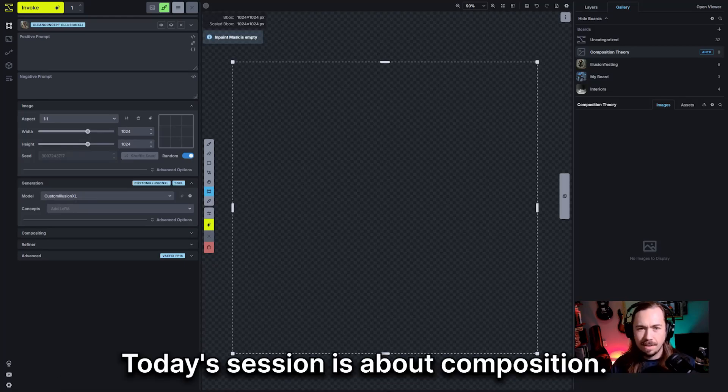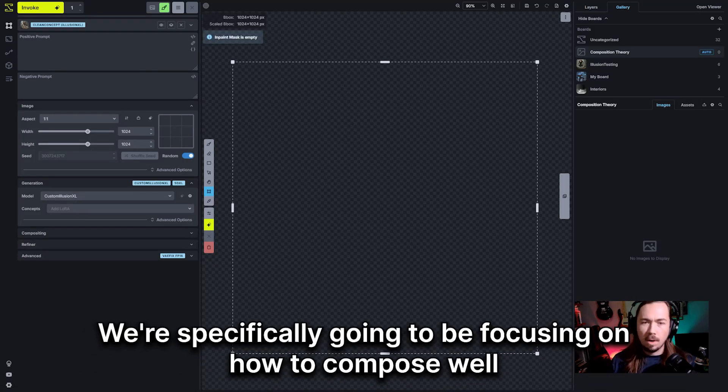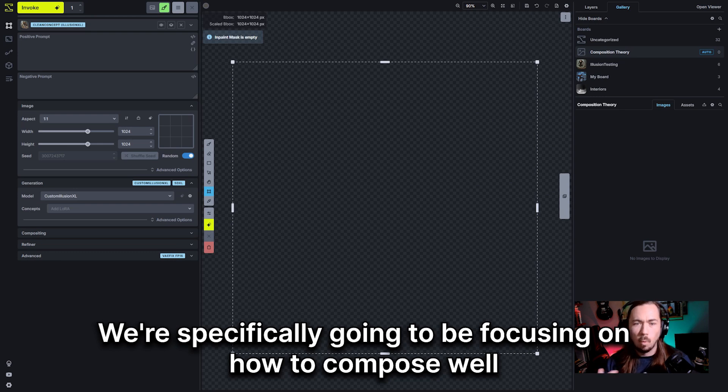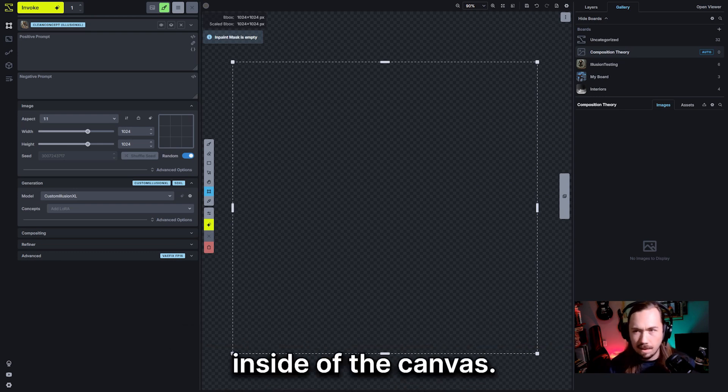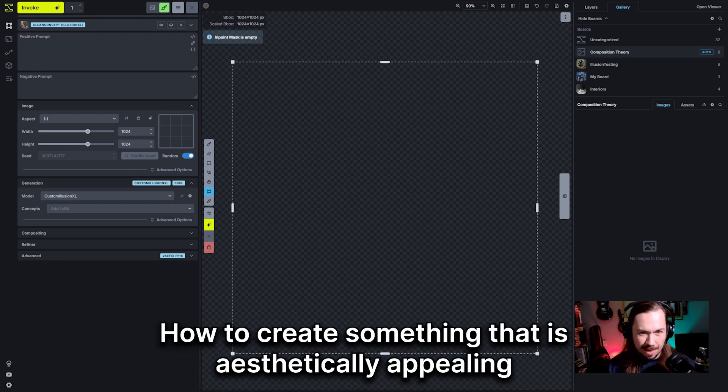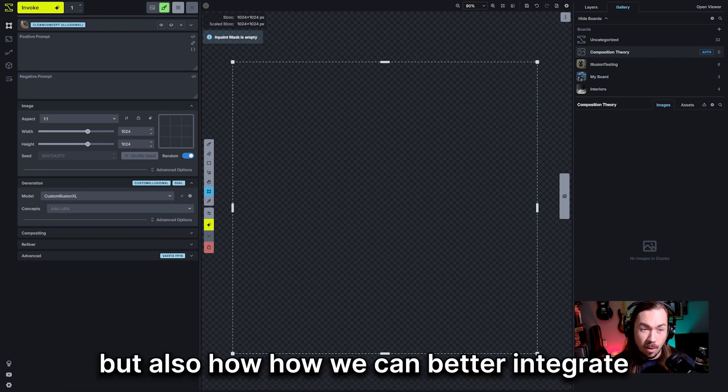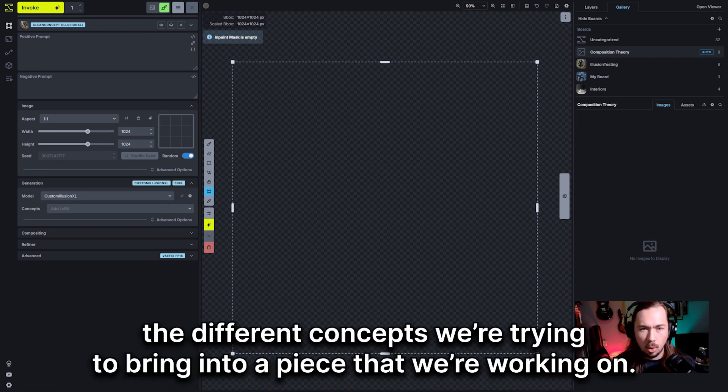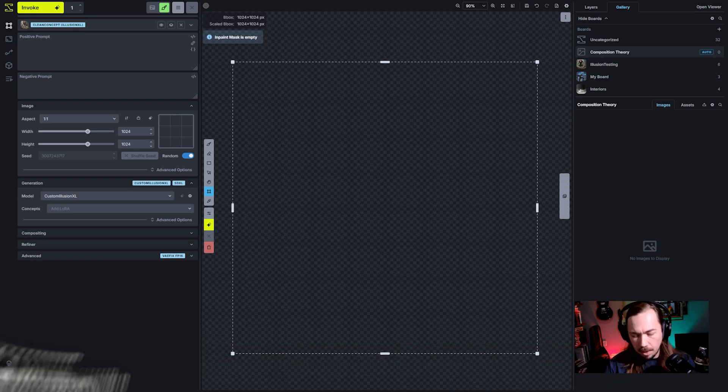Today's session is about composition. We're specifically going to be focusing on how to compose well inside of the canvas, how to create something that is aesthetically appealing, but also how we can better integrate the different concepts we're trying to bring into a piece that we're working on.